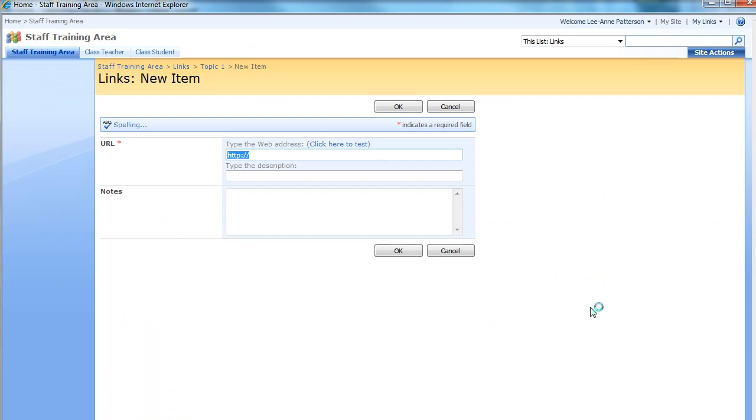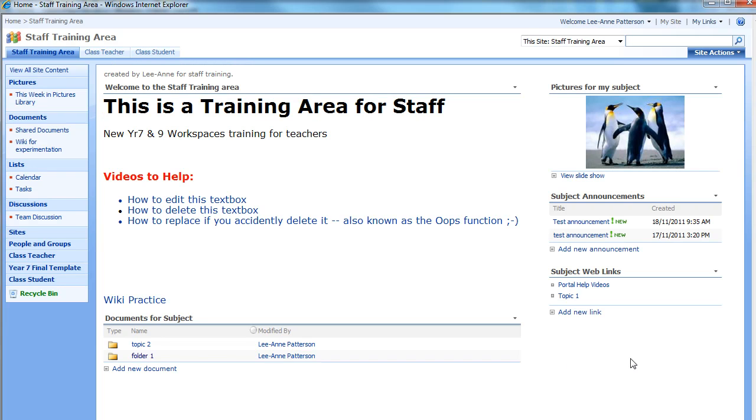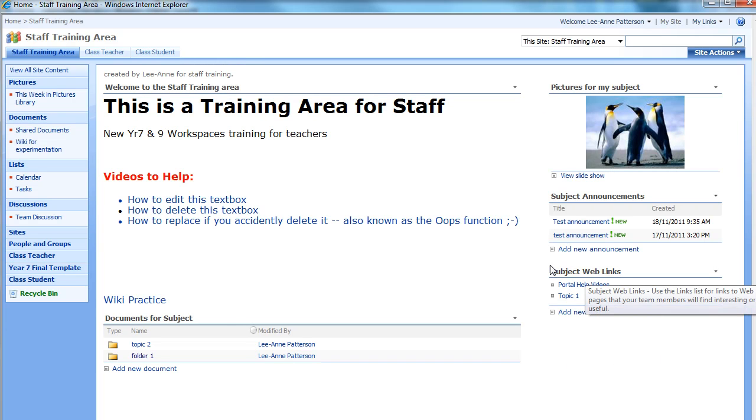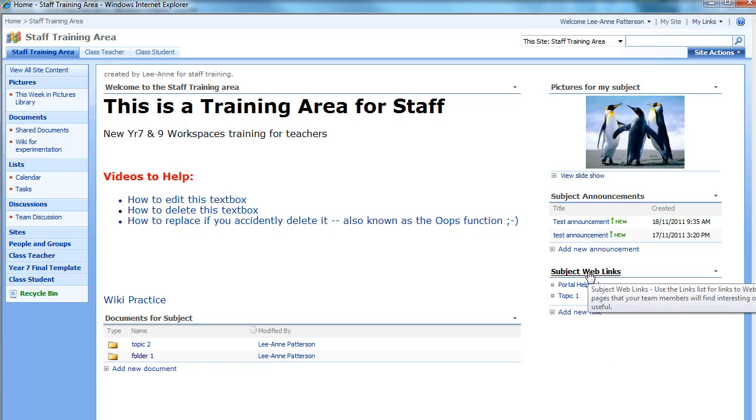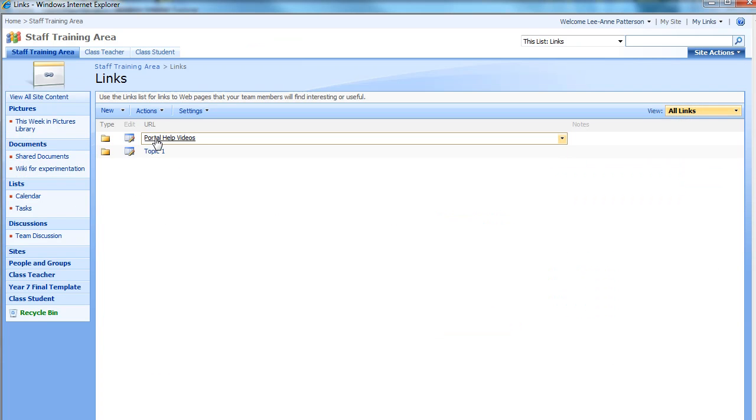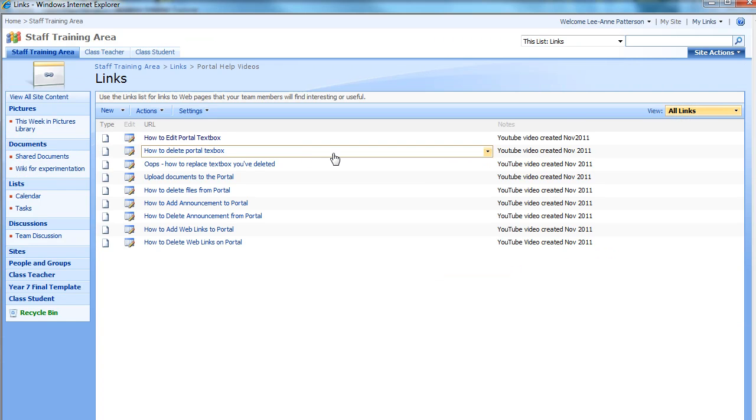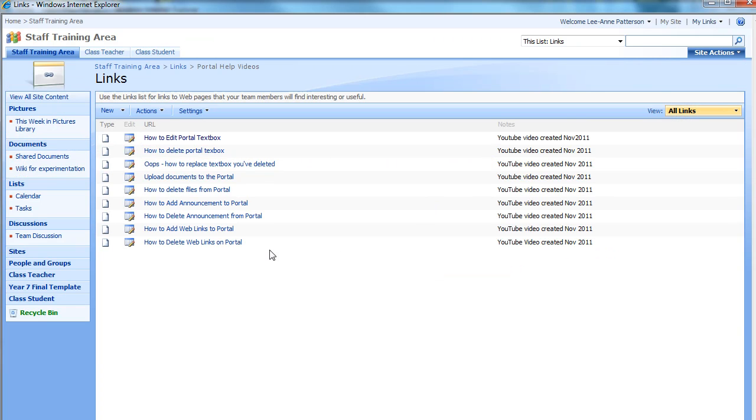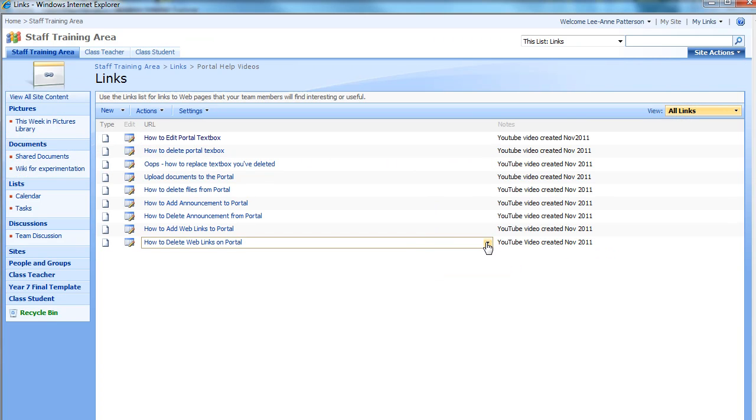New Link and just do them as you would normally. Same goes with deleting. If you are here and you want to delete something, go through to the web links, open the folder, and then find the video you want to delete.